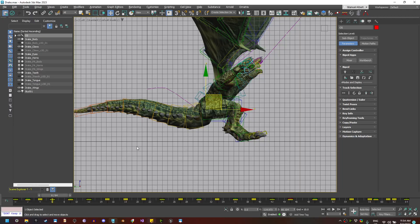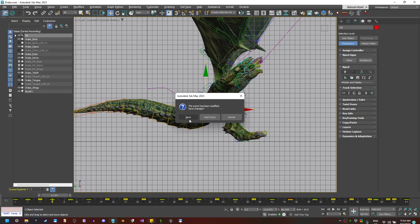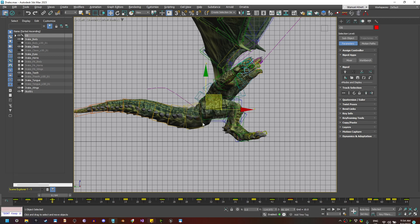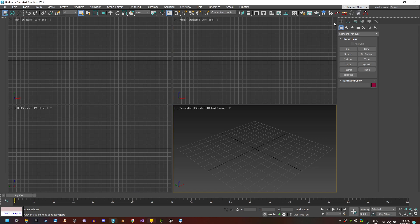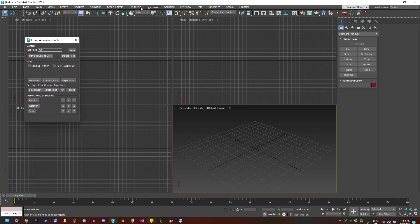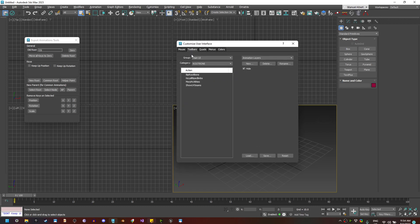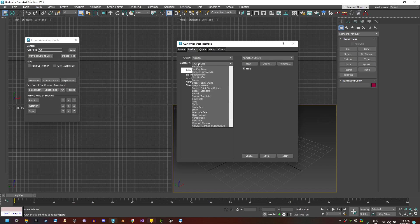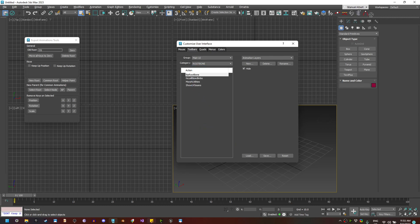Back to 3ds Max, I have created a script that you will find in the description that can fix that problem. It's called biped root bone. You can add it to your 3ds Max and find it here on the toolbars under Main UI — find the root bone category and drag it to your toolbar.